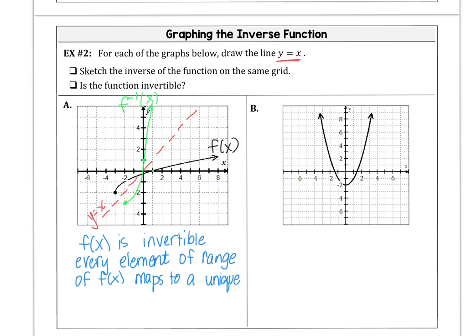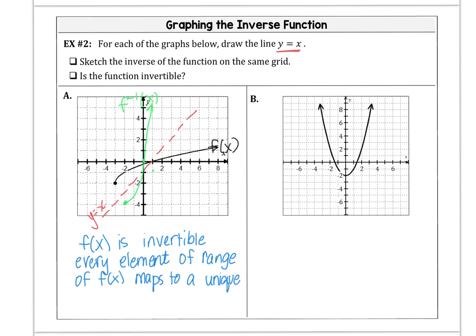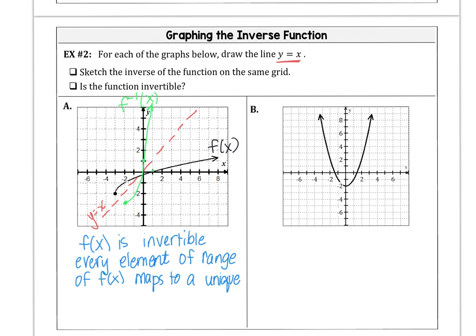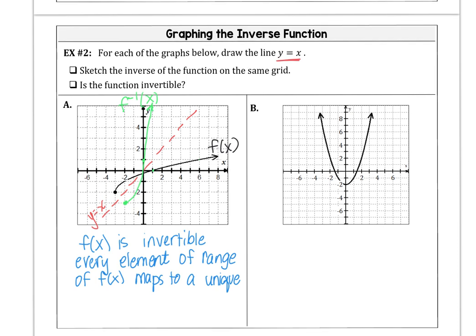So this is f⁻¹(x) in green and f(x) in black, with the identity line y equals x. We could say that f(x) is invertible because every element — meaning an x and y coordinate — every element of the range of f(x) maps to a unique element of its domain. We're using more specific language for AP PreCalc than we would in an Algebra 2 course.